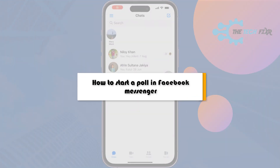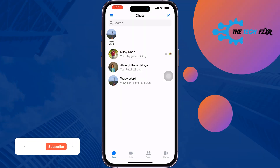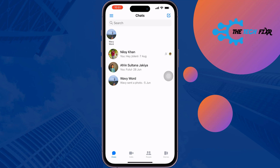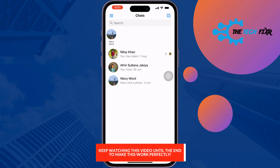The Tech Fixer will show you how to start a poll in Facebook Messenger. If you're in your Facebook Messenger conversation and wondering how to make a poll in the conversation, follow these simple steps.